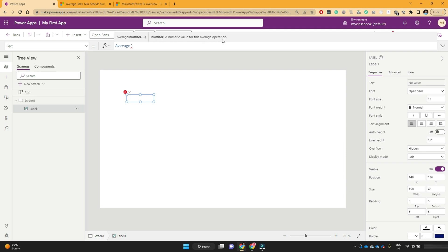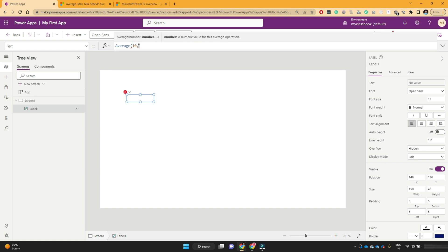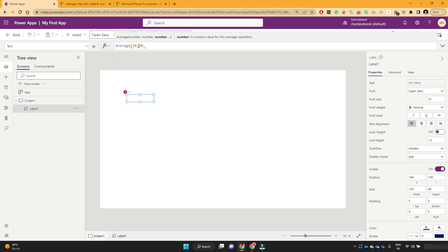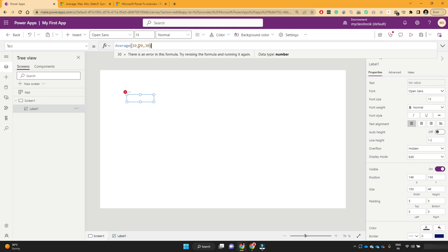So it's 10. Then I will put a comma, then again 20, 30. So if I want the average of these three numbers, and you see that the average is 20. This is very simple mathematical operation that we have performed with the help of PowerFX function.